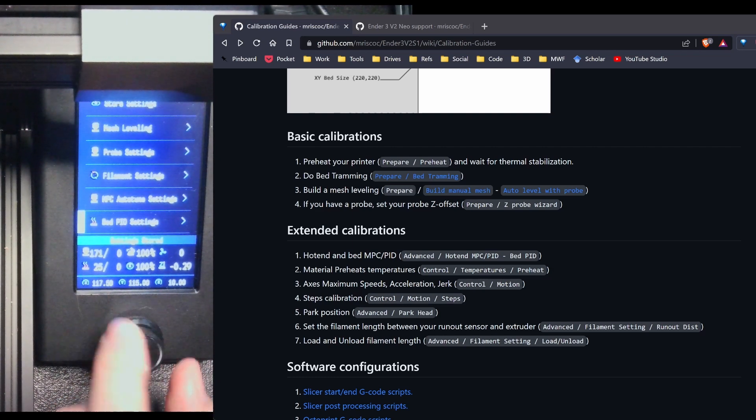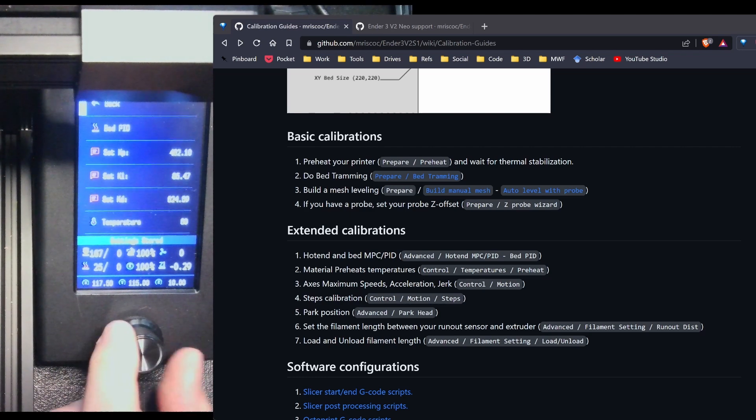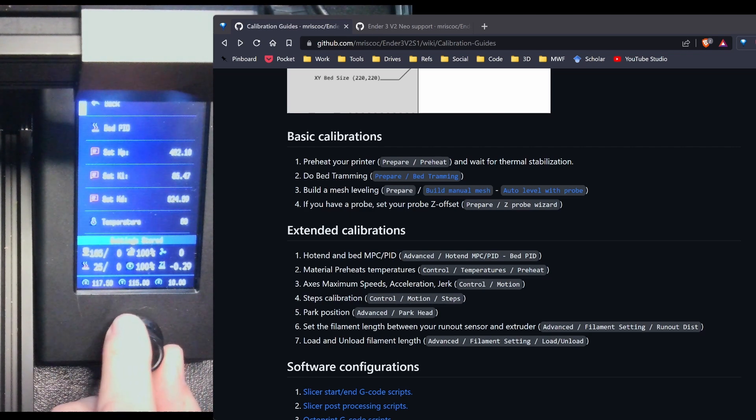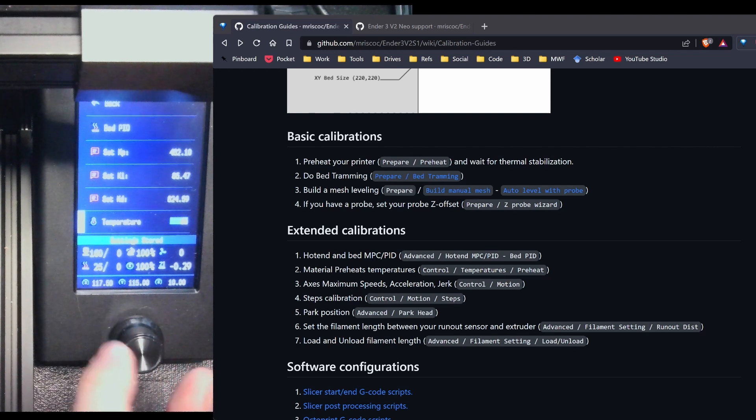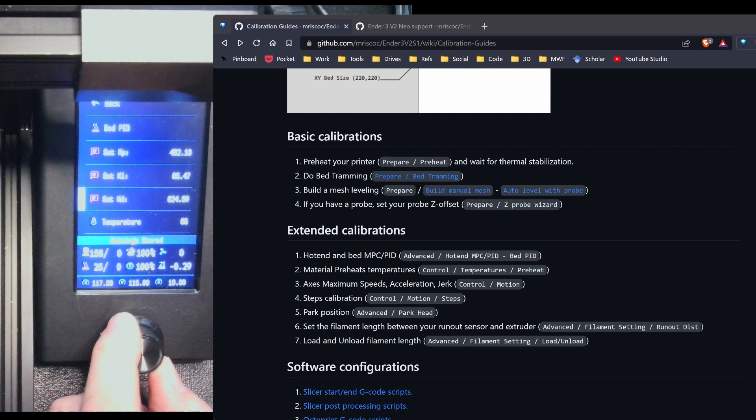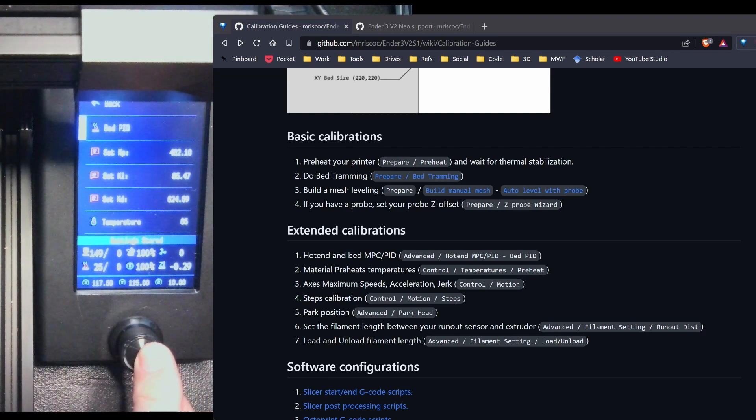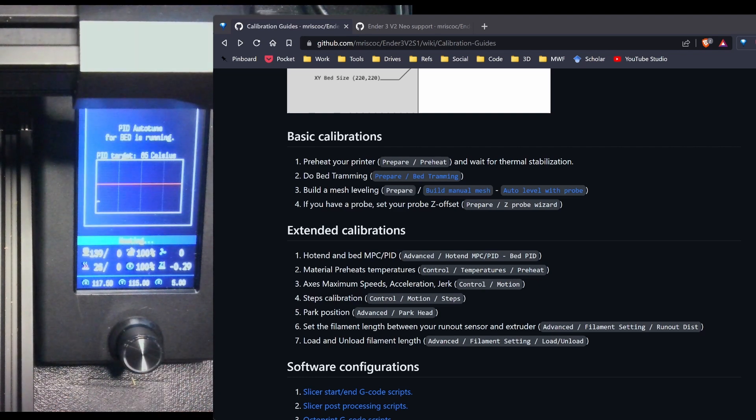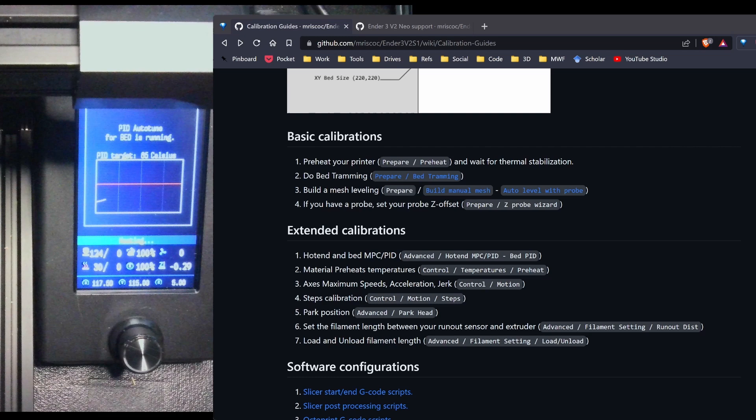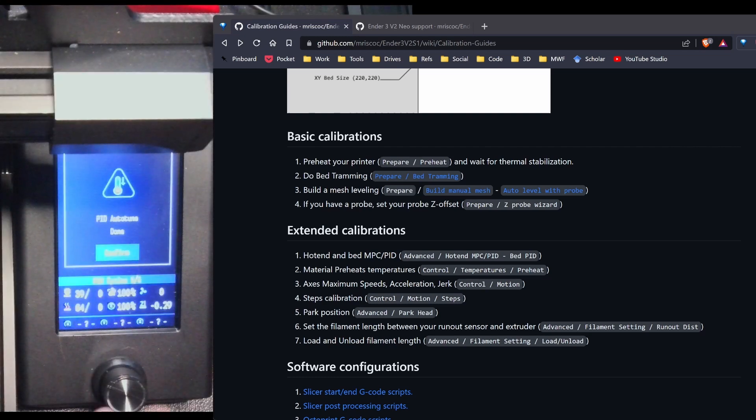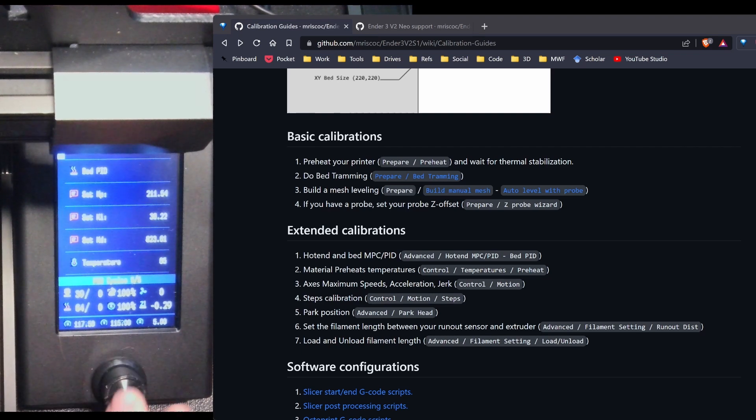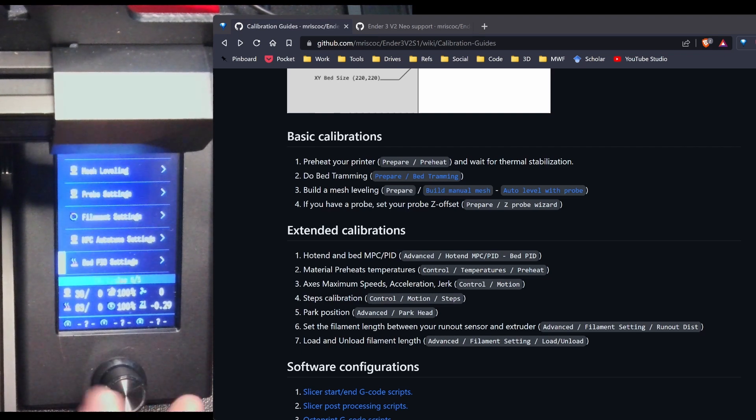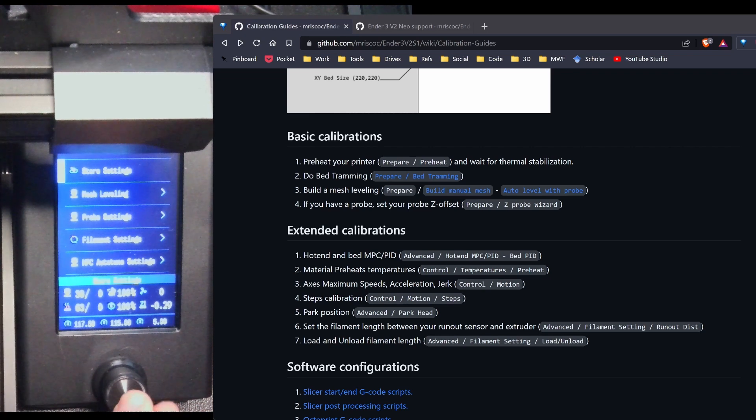I'm going to go back down to bed PID tune settings. And change the temperature to 65, which is what I normally use for the bed. And then I'm just going to hit bed PID. And as you can see, this is starting to heat up. So what I'm going to do is pause and then come back when it's finished. The PID tune is complete. I'm just going to confirm. Hit back. And then again, store my settings.